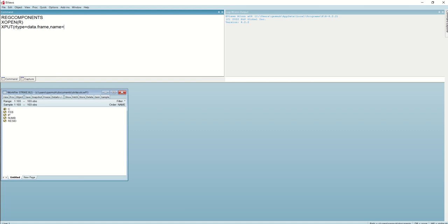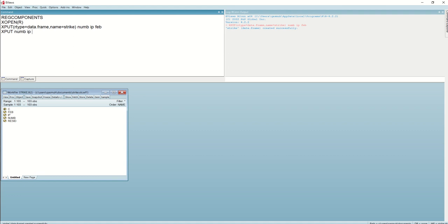Then we specify the name of the dataset and the variables. Here we have three variables: Feb, IP, and Now. We write the variable names and press Enter, and we can see that the dataset with the name 'strike' is created successfully. We can also send the dataset without creating a data frame by using export with just the variable names, and here you can see that these three variables are created successfully without a data frame.